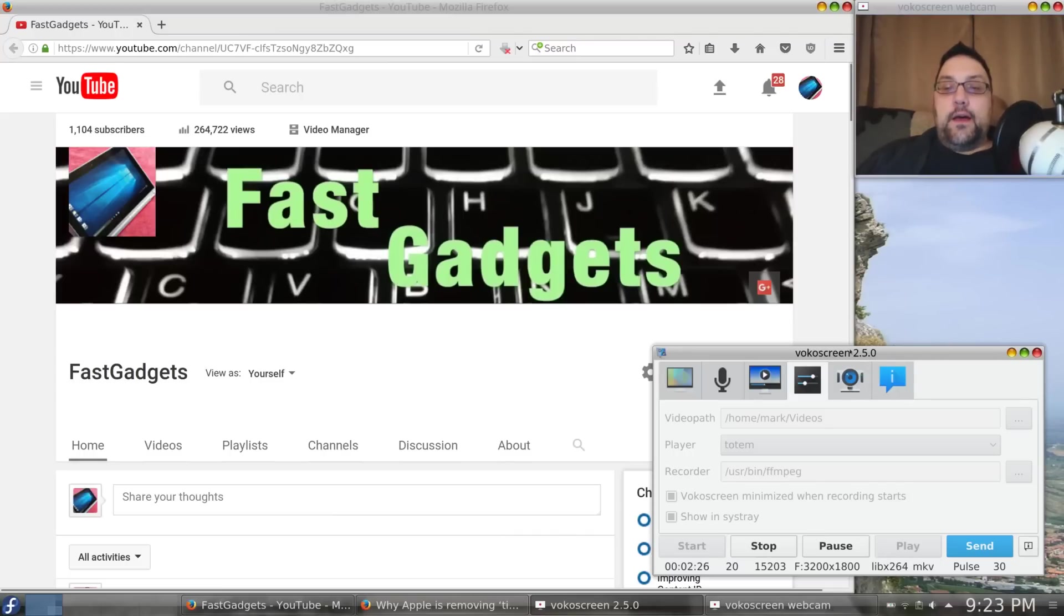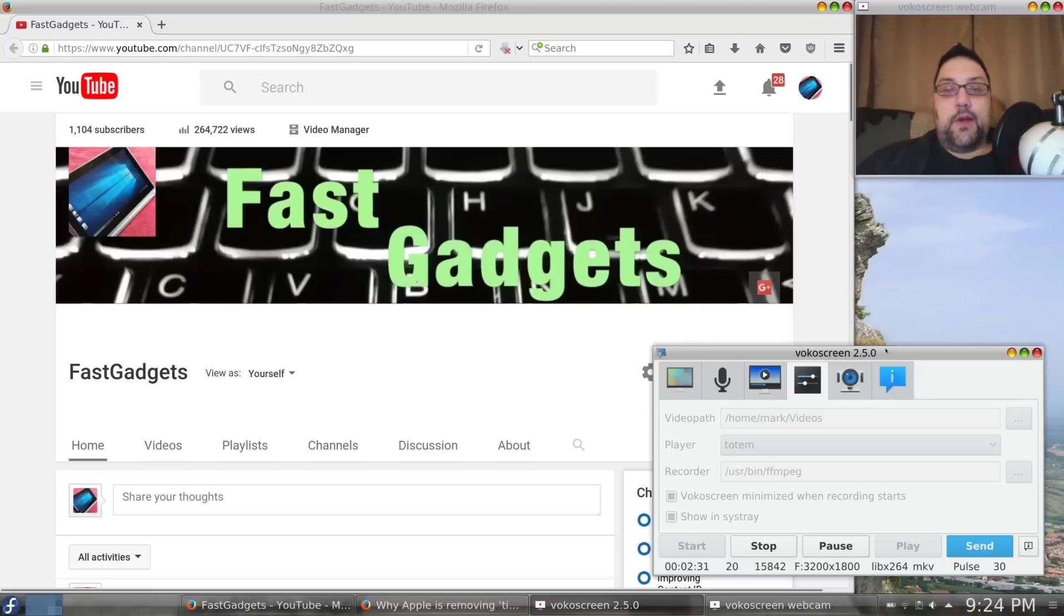Now, VocalScreen has recently been updated to 2.5.0, and prior to that update, it was working fine.